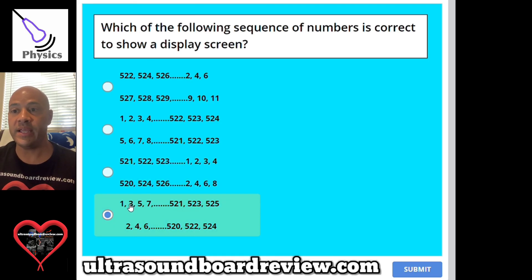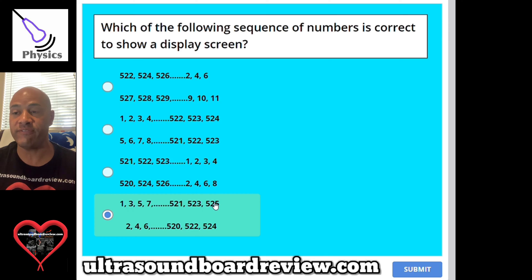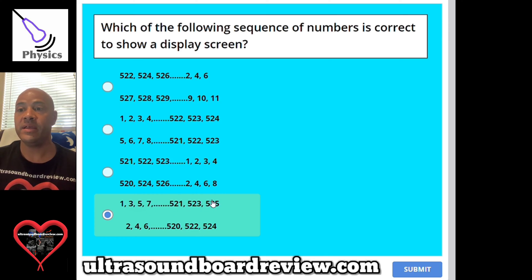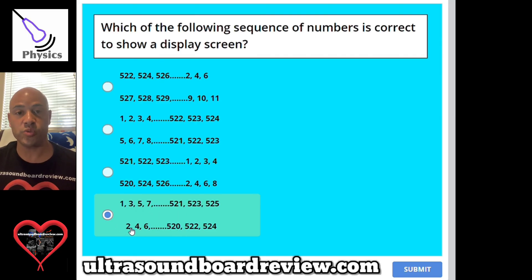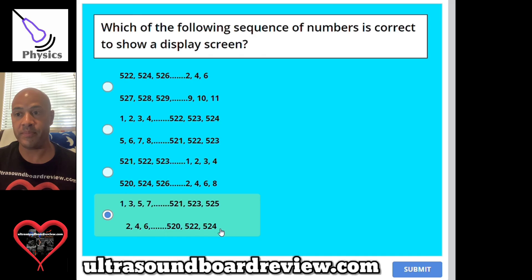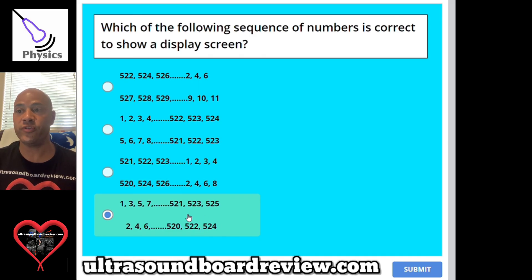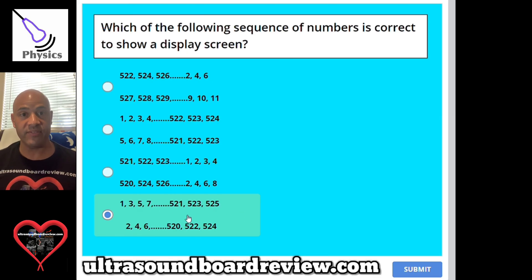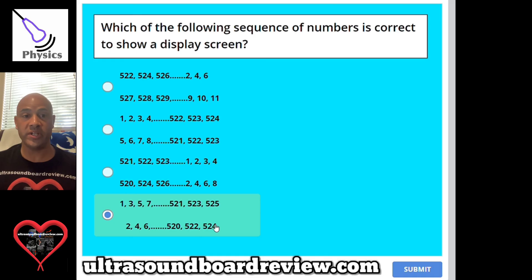I've actually heard this question pop up a number of times on the SPI boards, so I felt I needed to include it so you wouldn't be blindsided. The answer is D: it starts with 1 and counts all the way up to 525 — all odd numbers — then starts with 2 and counts all the way up to 524 — all even numbers. These two sequences of odd and even numbers interlace together to show a display screen.